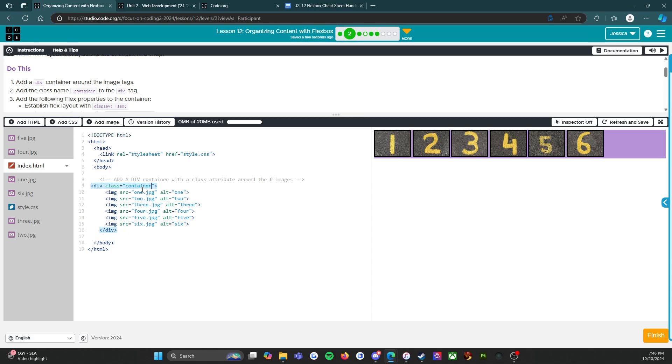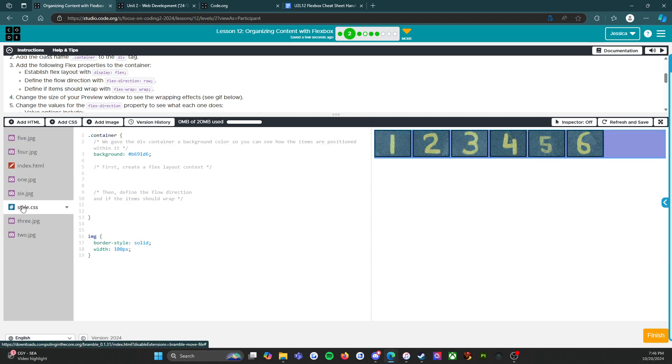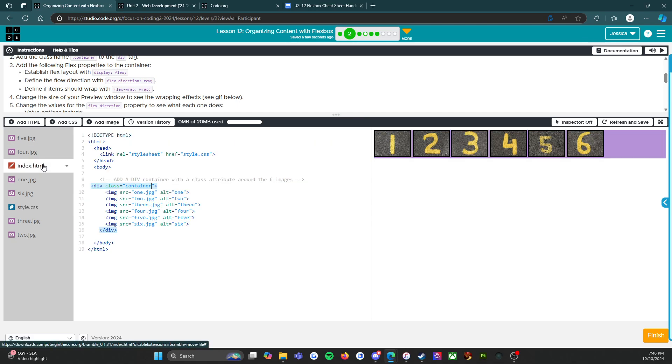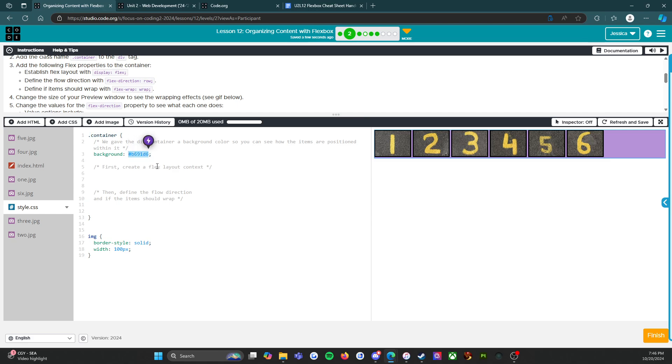I've added a div container around the image tags, check. I've added the class name container to the div tag, check. Now I need to go into the CSS file. In the index file it will have quotes around it but in this style.css file it will have a period at the front of it. We gave the div container a background color so you can see how the items are positioned within it.